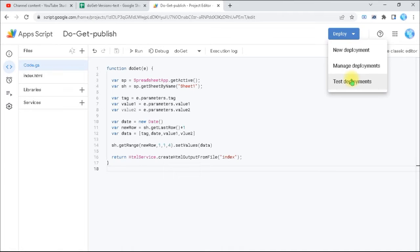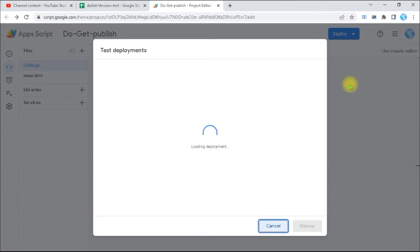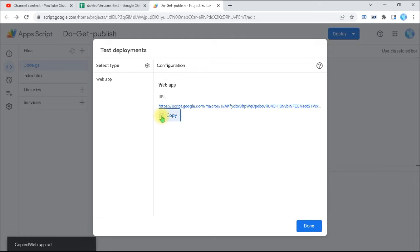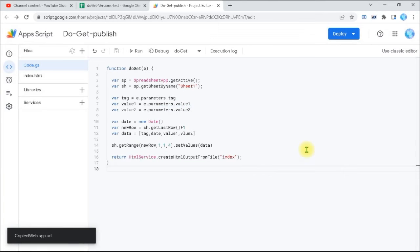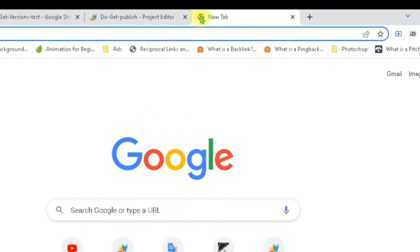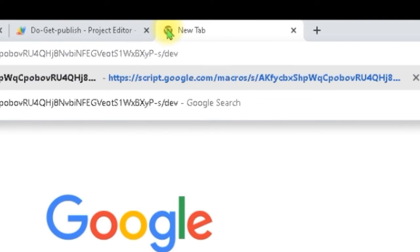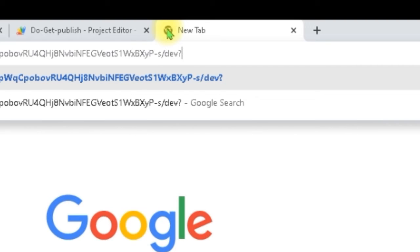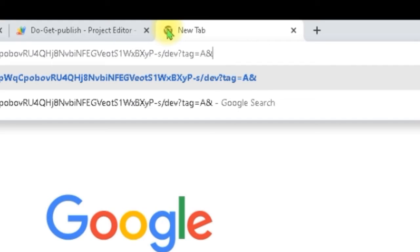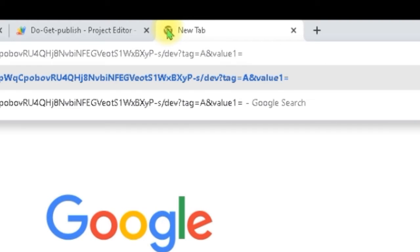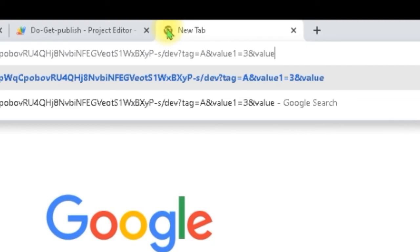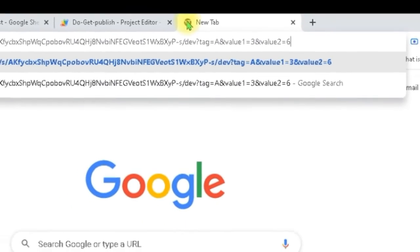As we discussed in the previous video, I need to use Test Deployments. I copy the test deployment URL, paste it in the browser, then add a question mark followed by parameters: tag=e, then &value1=3, then &value2=6. Then I press Enter to send it to my web app.